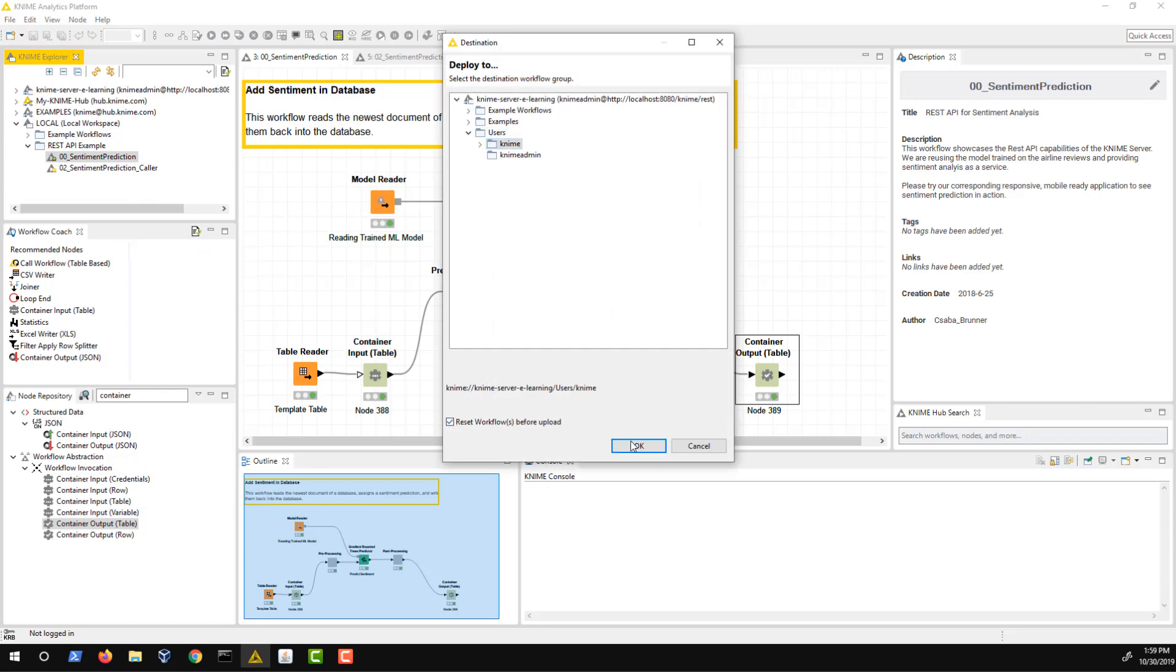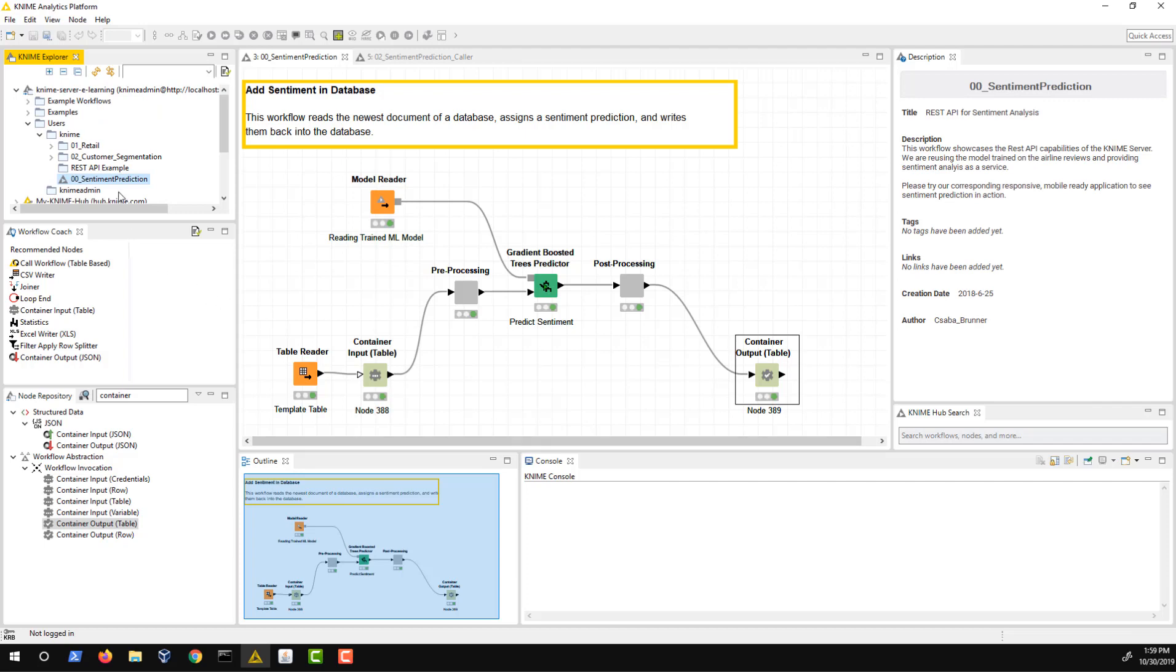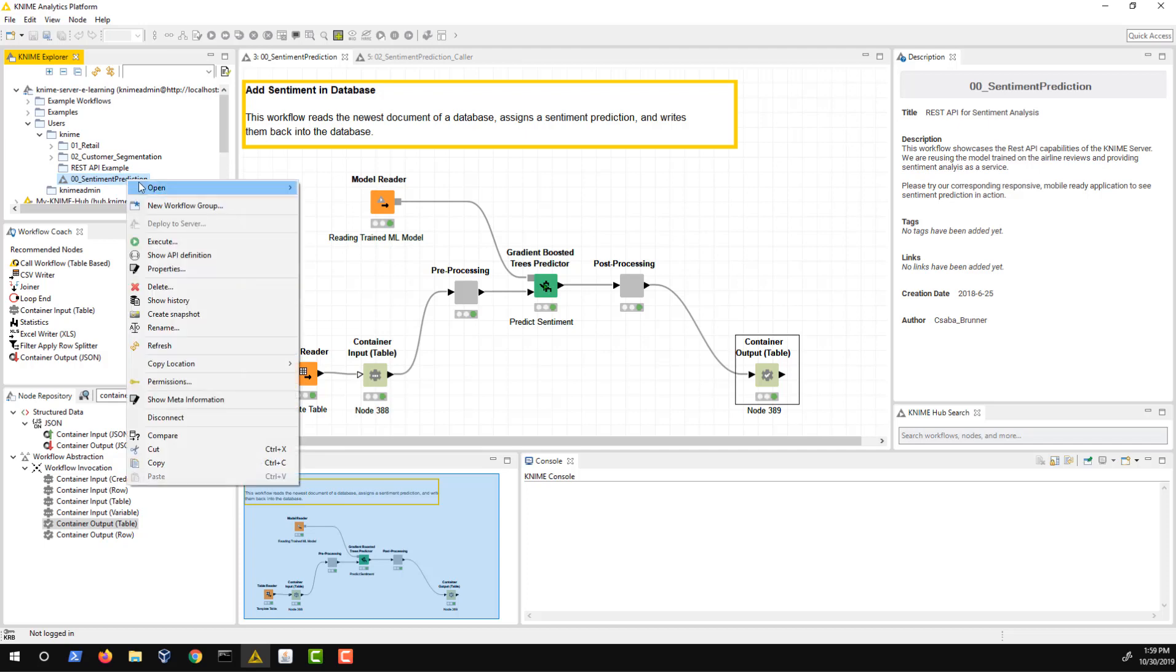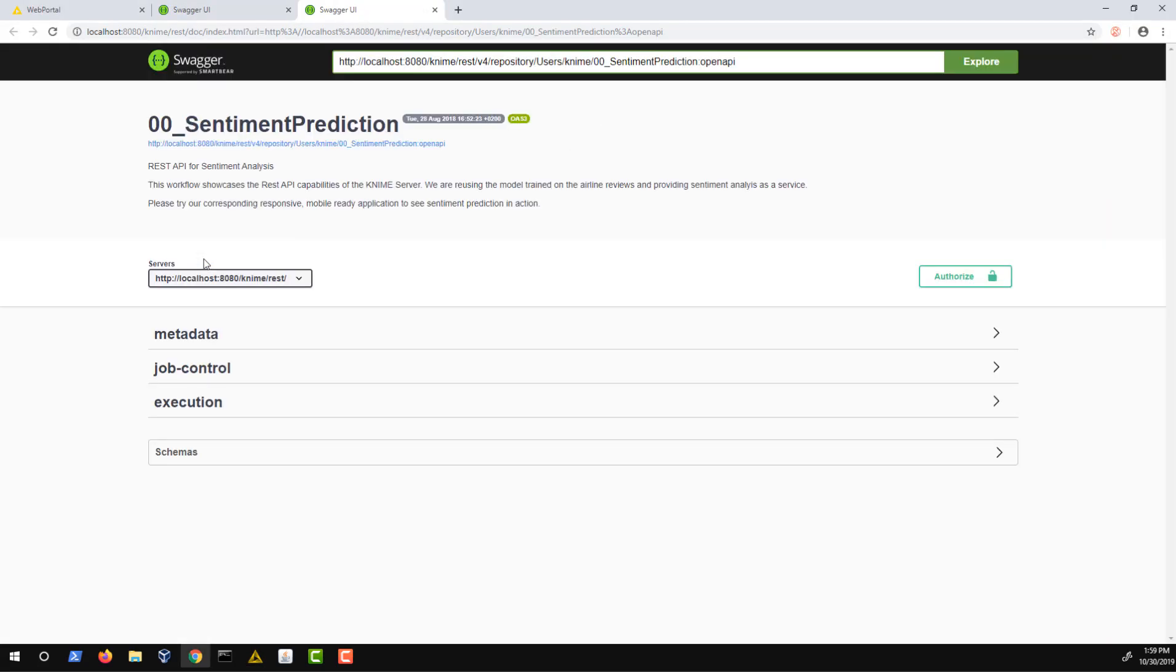To be able to call your deployed workflow from your own application, you have to know the structure of the defined REST API and the expected input of the workflow. KNIME Server can show you the API definition in your browser. Simply right-click the deployed workflow and select Show API Definition. A browser window opens, showing the REST API definition for this specific workflow. The web page you can see now is created using an open source framework called Swagger. Swagger has been integrated in KNIME Server to document the REST API in a way that allows you to easily explore the different HTTP requests and test them.